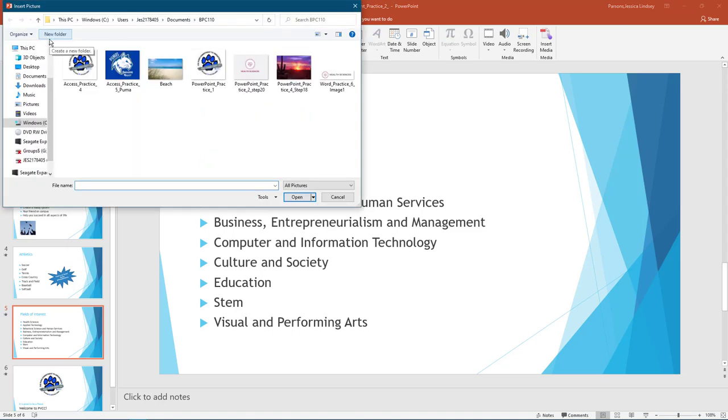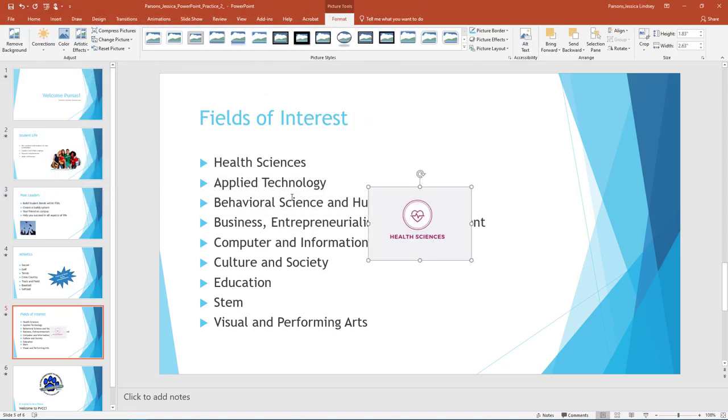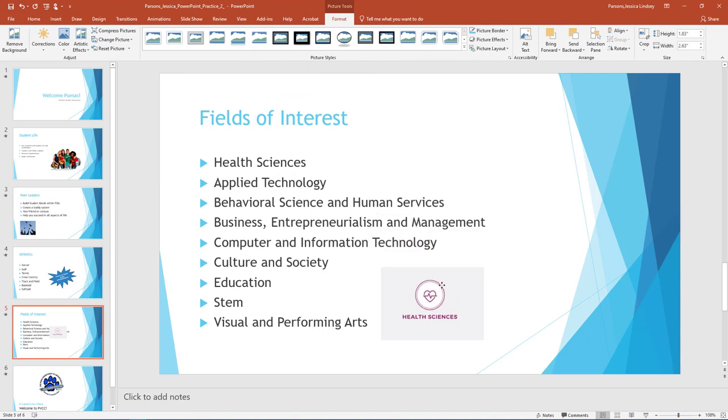Browse to where your data files are stored and locate the image PowerPoint Practice 2 Step 20 and insert the image. Move the image so that it is in the white space to the right of Education, STEM, and Visual and Performing Arts.